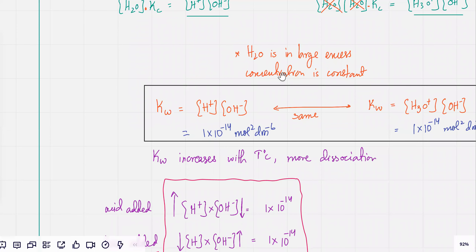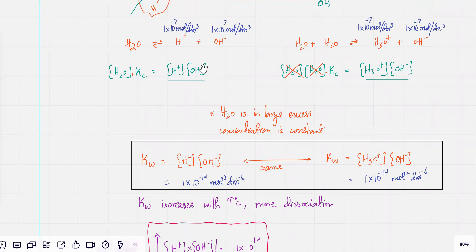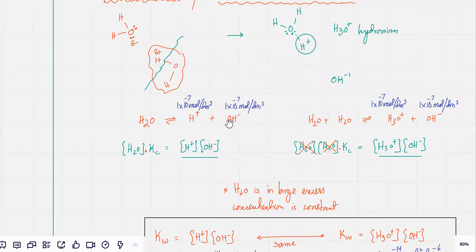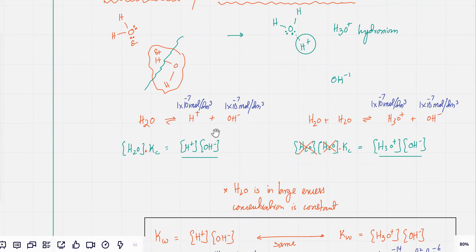Yesterday we talked about water that ionizes and produces two ions: H⁺ and OH⁻. I told you about the concentration under standard conditions — the concentration of H⁺ and OH⁻ ions is very small. We talked about Kw, and in the Kc expression you don't write water because water is in very large excess.